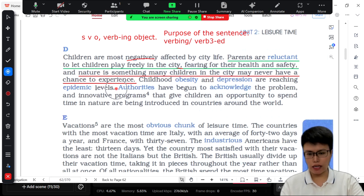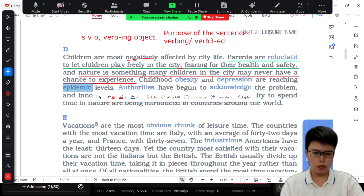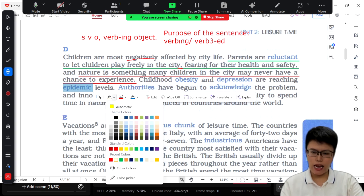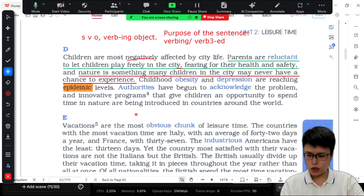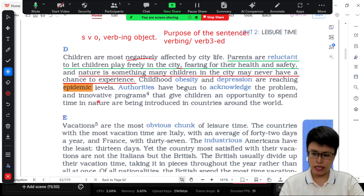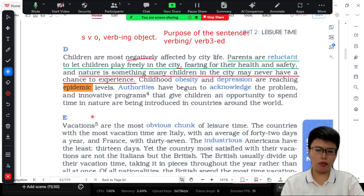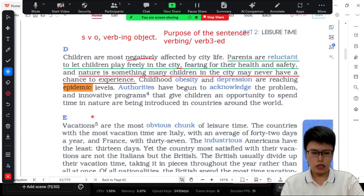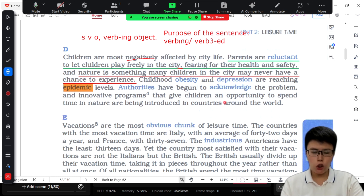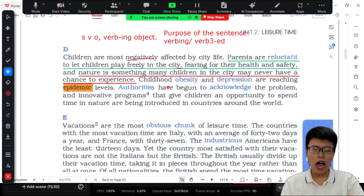Children's obesity and depression are reaching epidemic levels. When you see the word 'epidemic,' you will think of something about the pandemic, about sickness or disease. But here, 'epidemic' is nothing about disease or sickness. 'Epidemic' here means the highest level of something, the maximum level of something — the maximum number, the maximum amount. Please be careful. Children's obesity and depression are reaching epidemic levels — childhood obesity means fat children.